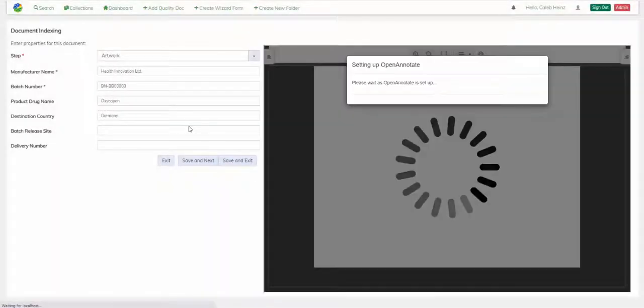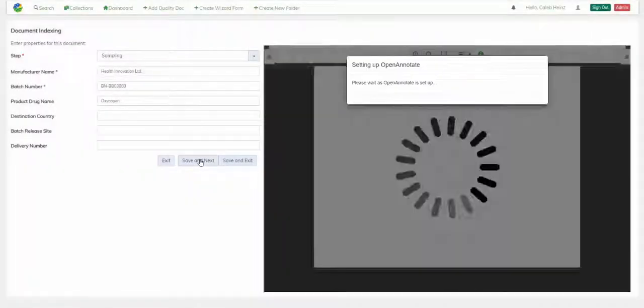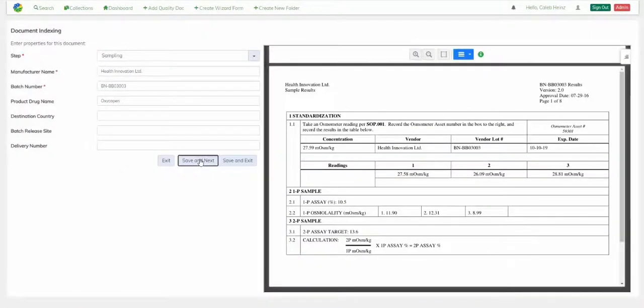This artwork document looks good off the bat, and same with this packing specification and sampling document.